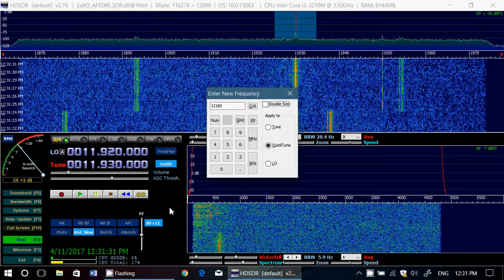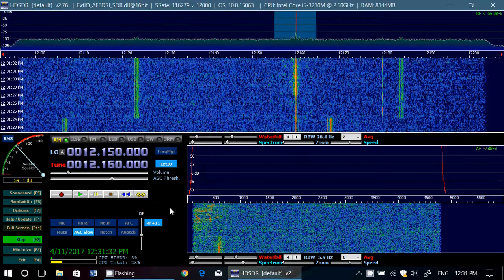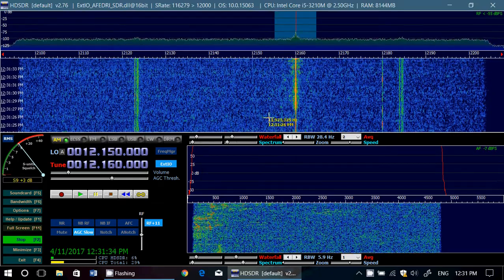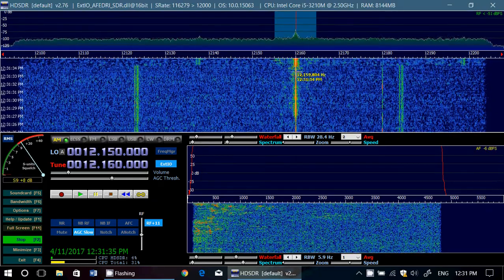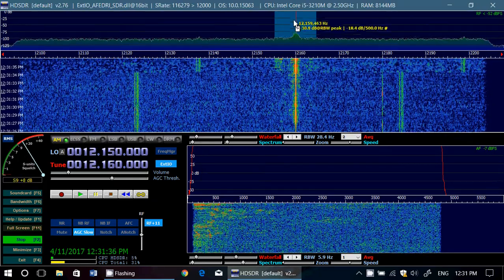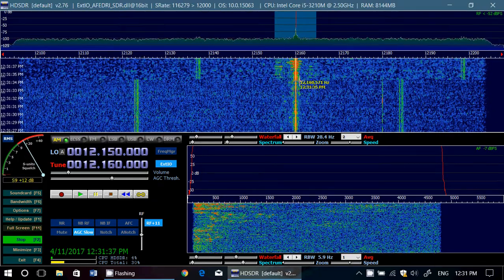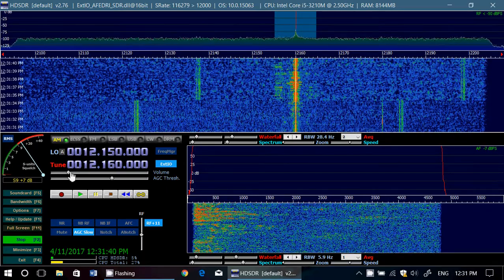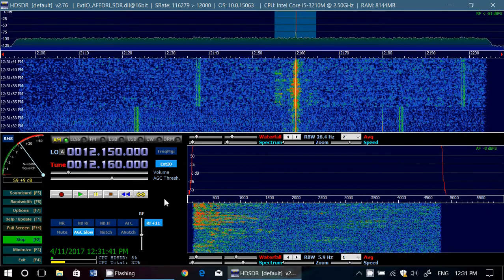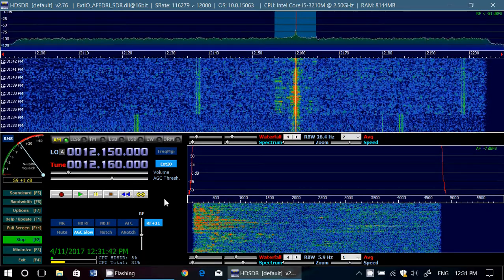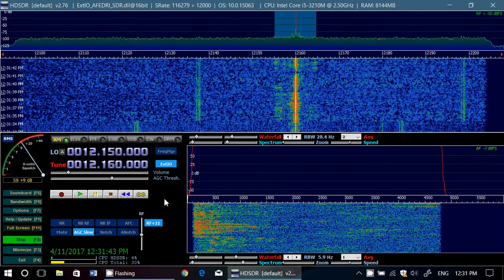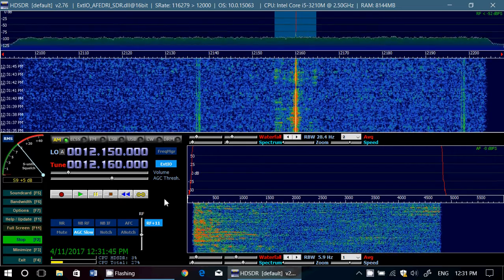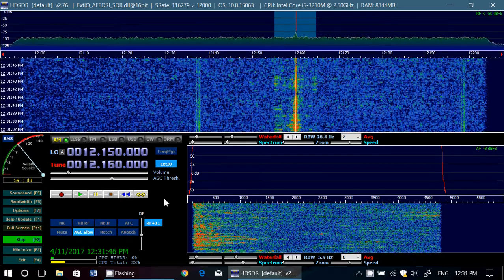WBCR must be coming in pretty strong on 12.160 — yes, it is. Look at that, right on the peak. That's what you want. Now I'm calibrated perfectly, and I know that whatever signal I'm listening to, I'll be quite accurate.